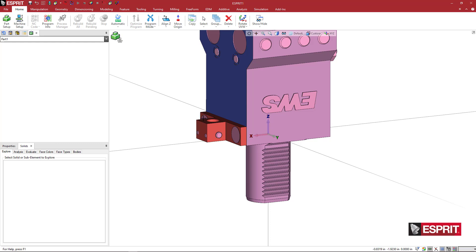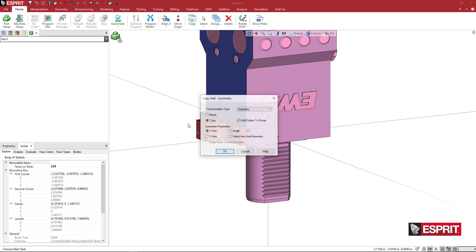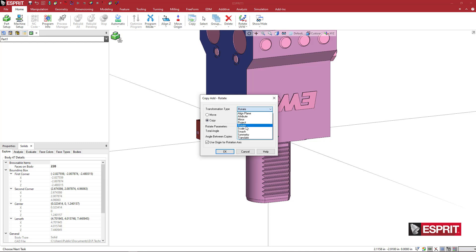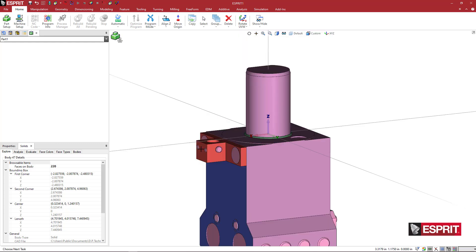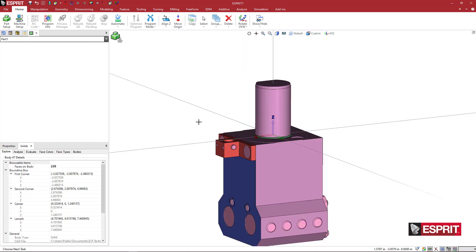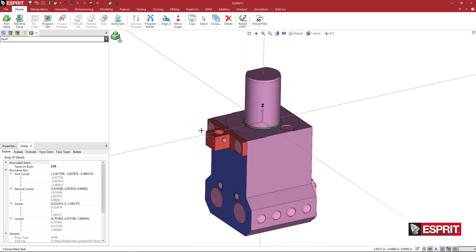So what I'm going to do is just right-click and say select all. I'm going to right-click, say copy. I'm going to say rotate from the drop-down or R on your keyboard. We're going to move. I'm going to uncheck about the origin, put in 180 degrees, and then pick the x-axis.